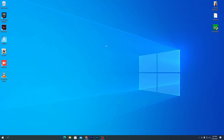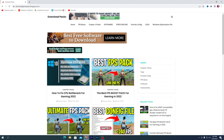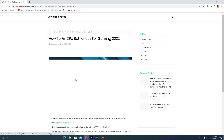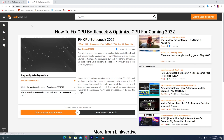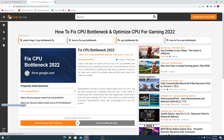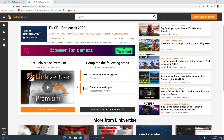First of all, you need to download a software on your PC — the link is available in the description. Simply open the link and it will take you to my website. You need to click on the first article, which is 'How to Fix CPU Bottleneck for Gaming.' Click on that article, scroll down, click on the download button, and it will take you to the next page. From here, click on 'Free Access with the Site.'